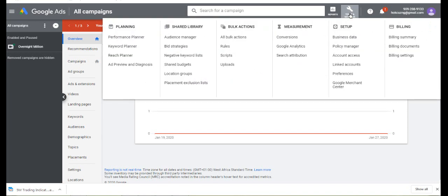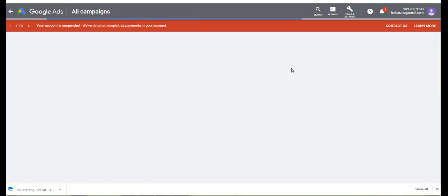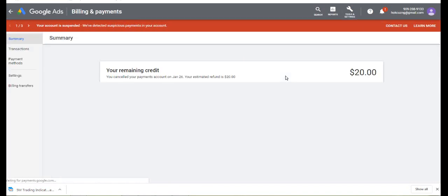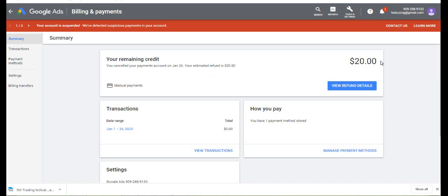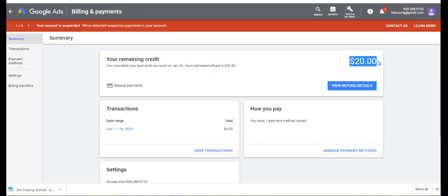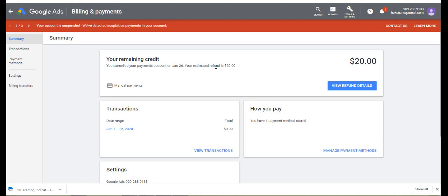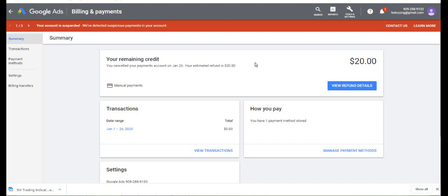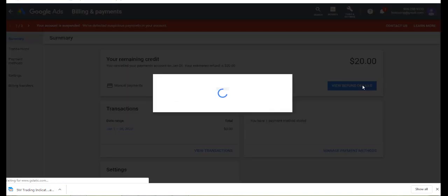I have a balance that I'm still holding on to. Since I've canceled it, they said you canceled your payments account on January 26th. Your estimated refund is $20, so that simply means they are automatically refunding it. They say view refund details.